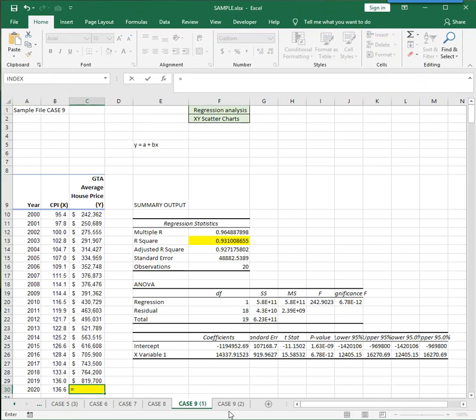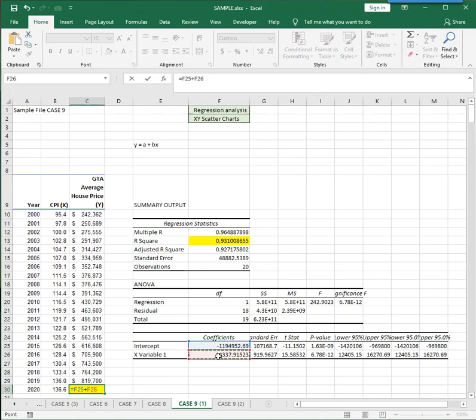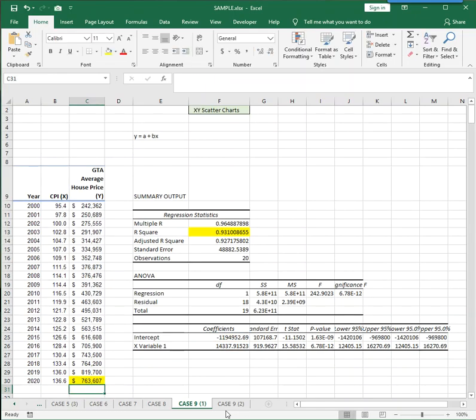Equals a, which is the intercept in F25, plus b, which is the x variable in F26, times x. The x in this case will be the predicted consumer price index for 2020. And when we enter that, we get a predicted value for the GTA average house price for the year 2020.